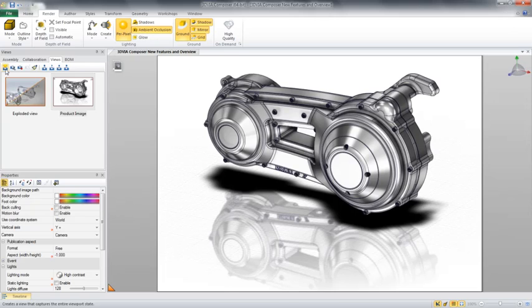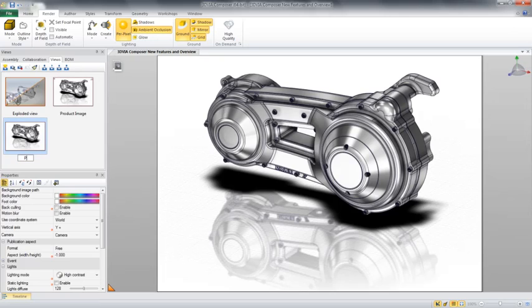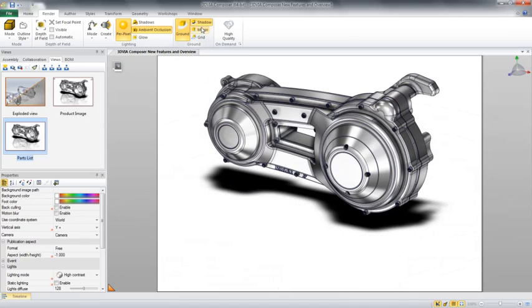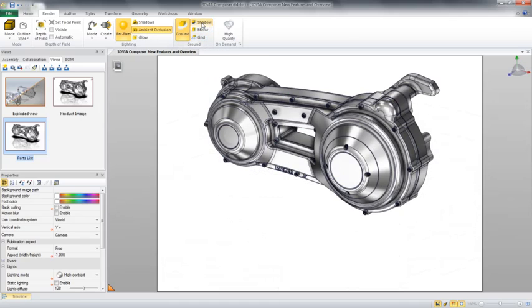In this example, we're going to create a simple parts list to show some of the new capabilities as well as review what 3D Via Composer allows us to do. To start, we'll want to take a look at a few of the graphical settings, including the environment. We can turn off things such as the grid on the floor, the mirrored surface, and shadows.